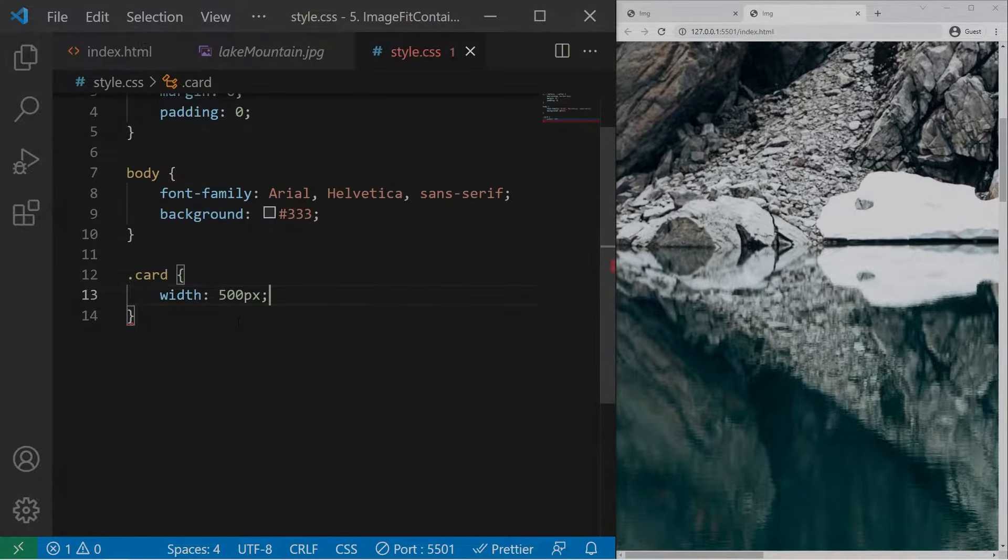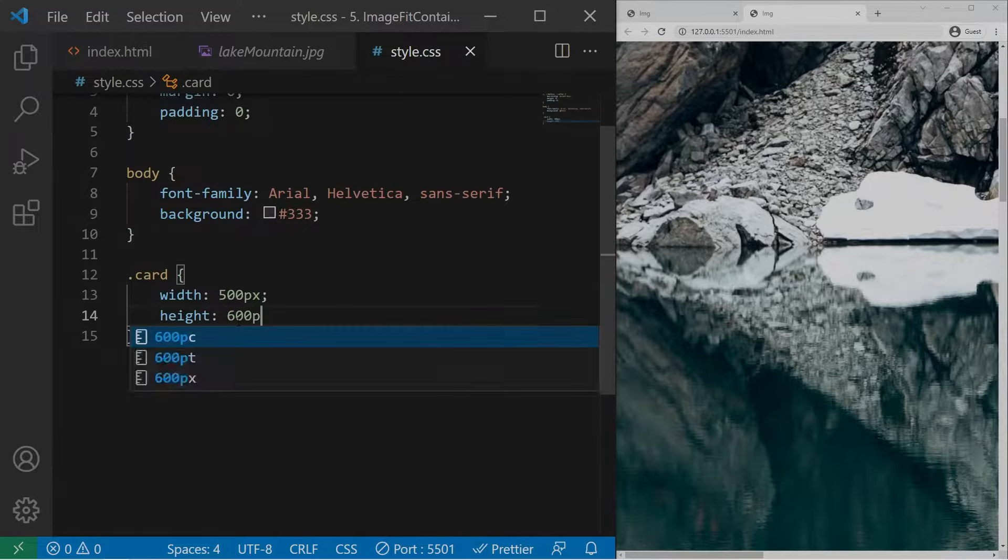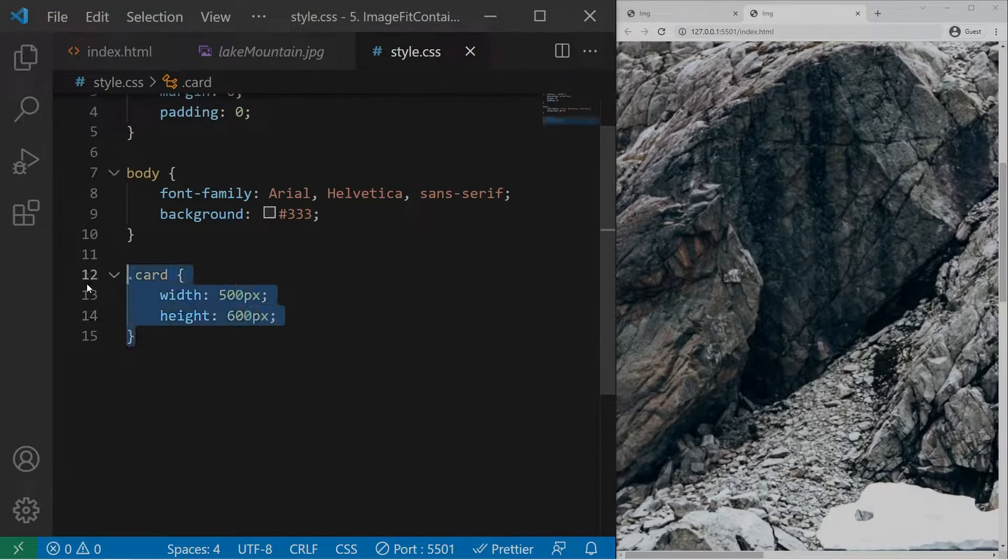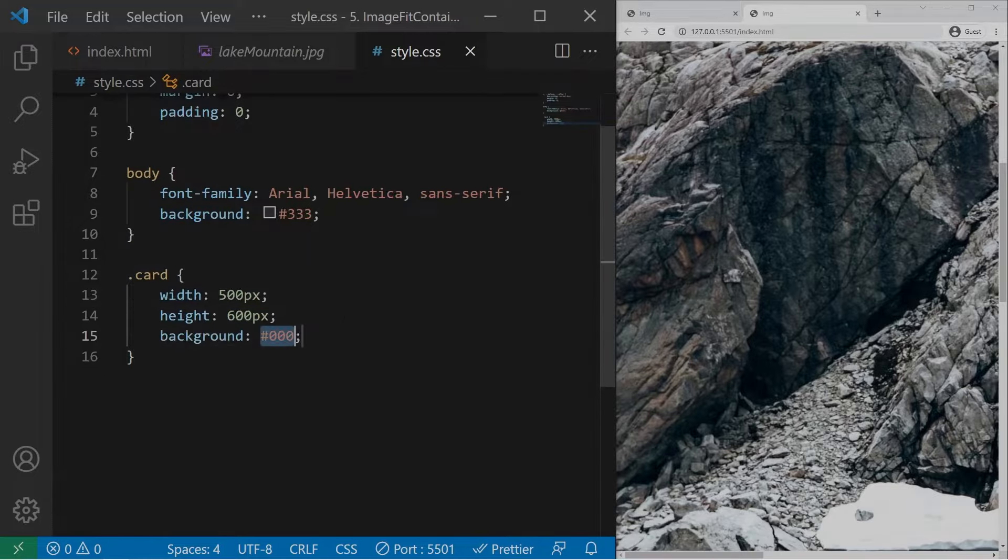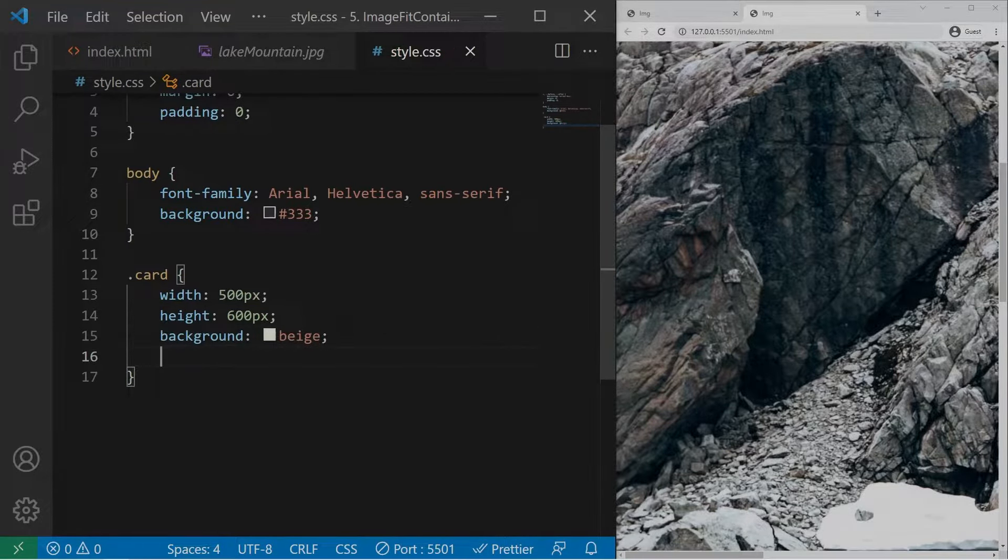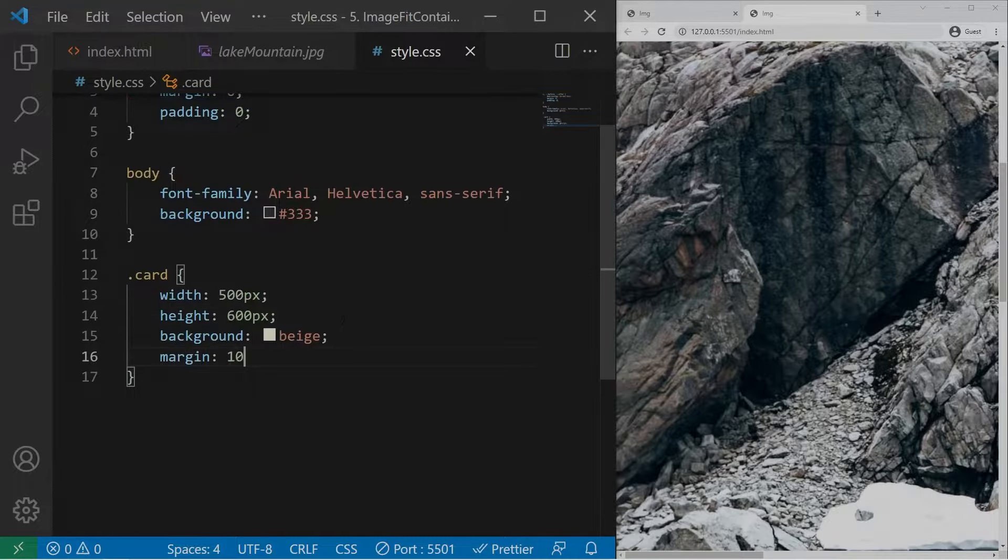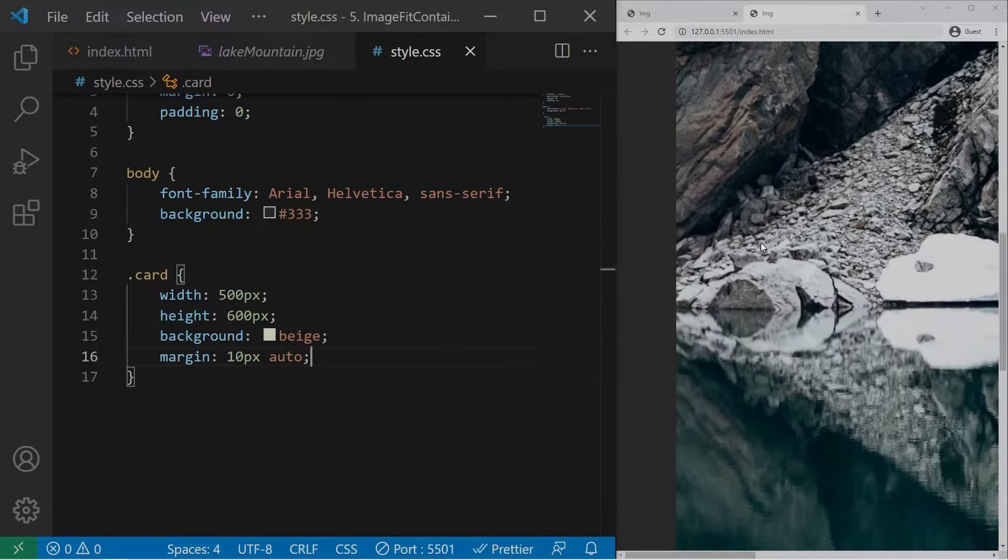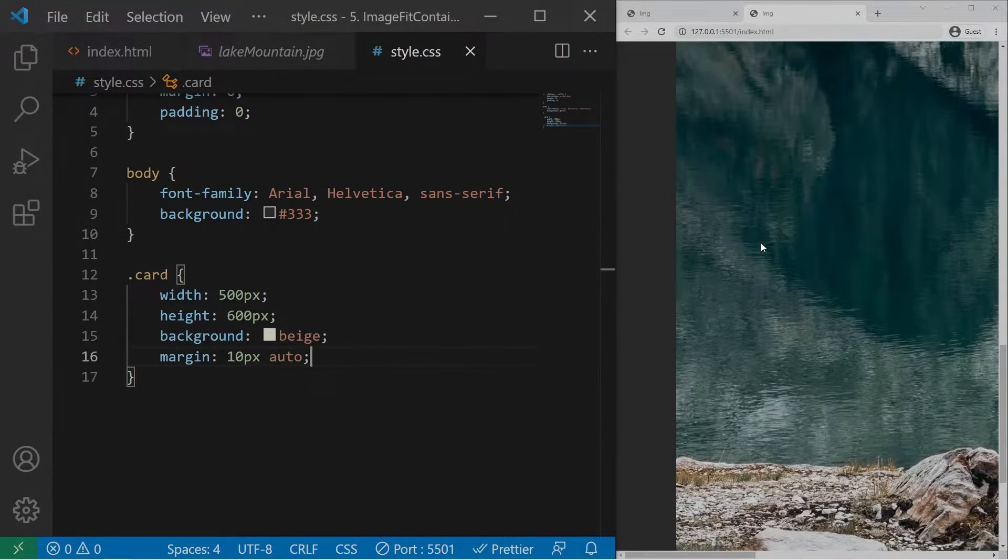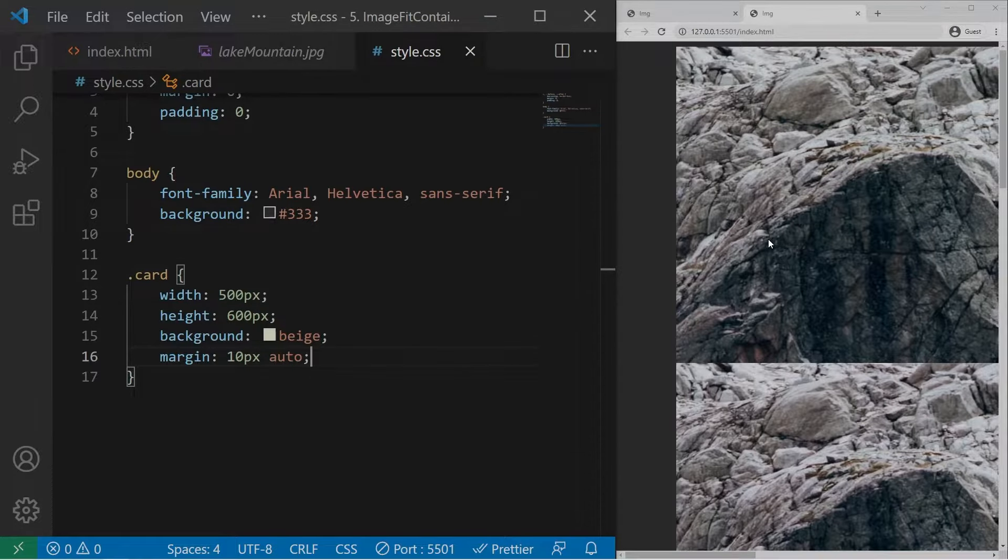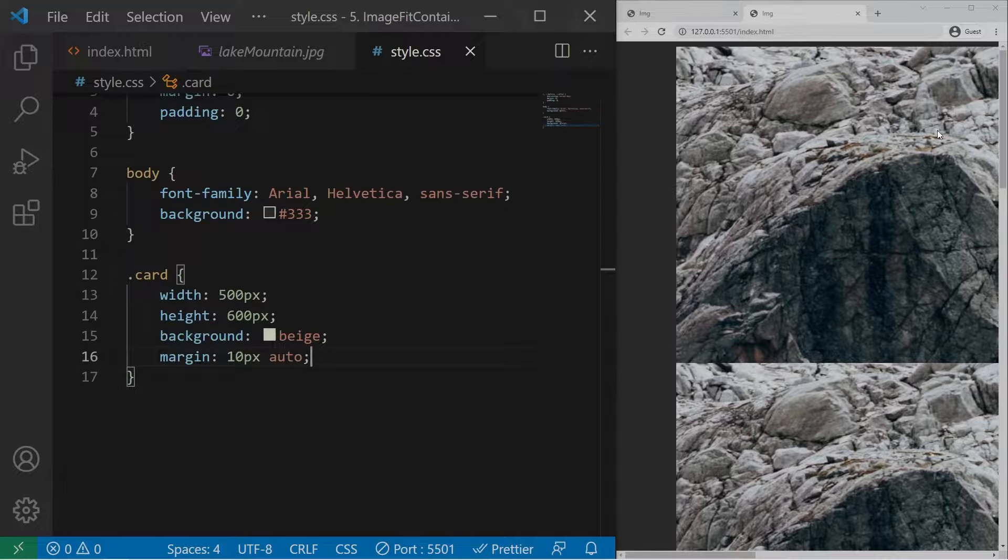So right there I do have a simple reset and I will style my card with some absolute values. It's on purpose that I'm doing that because I want to fit the image to those values. So I can give some background, for example beige, and margin 10 pixel auto. Okay, so it's still not working. The images are too big right there but we can see the dimension of my cards.